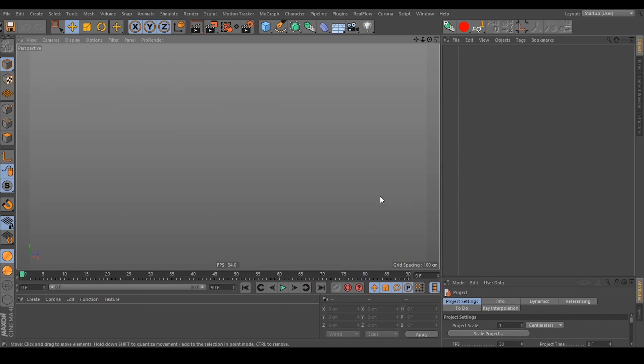Hello, my name is Daniel and in this short video I want to show you some scripts which name essential objects and all the deformers in Cinema 4D, just like your selected object.